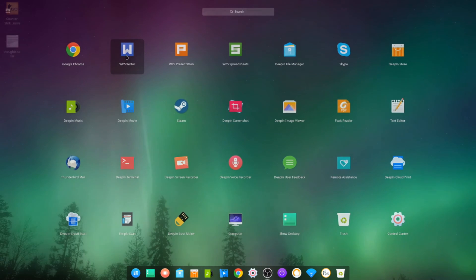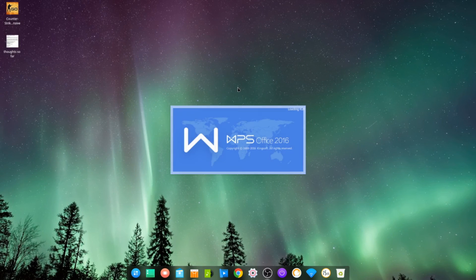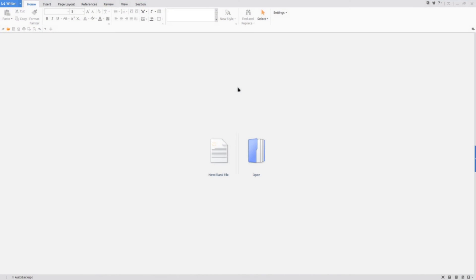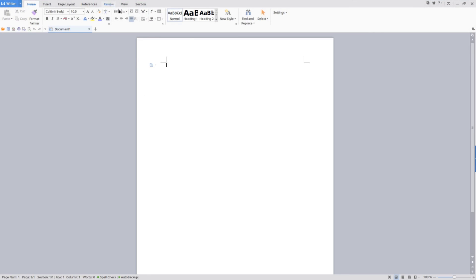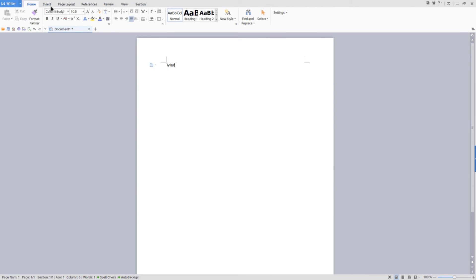So for your office programs, it uses WPS, which for me has got a Windows feel to it. It's similar to Microsoft Office. It's not a bad thing—I actually quite like it, and it's nice to have something out of the box that's not LibreOffice all the time.